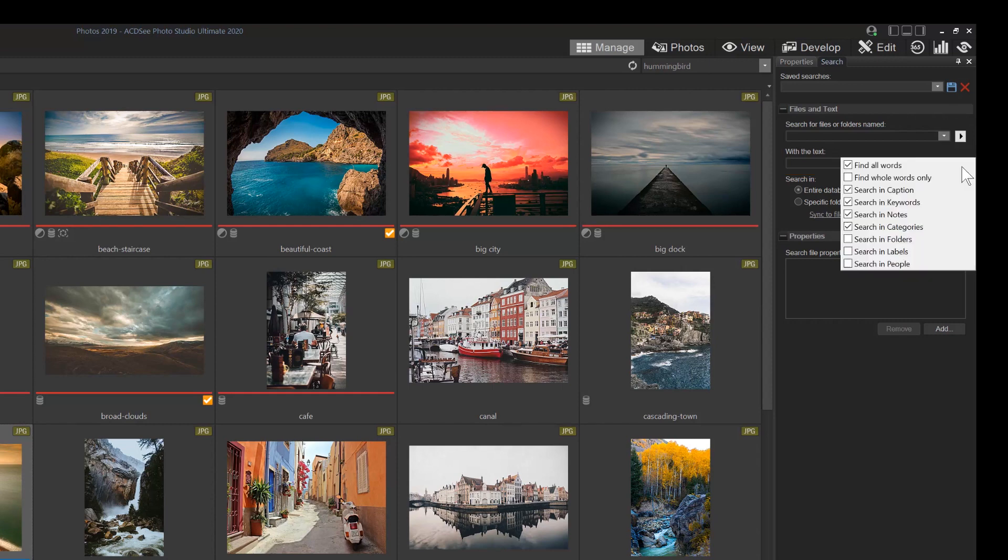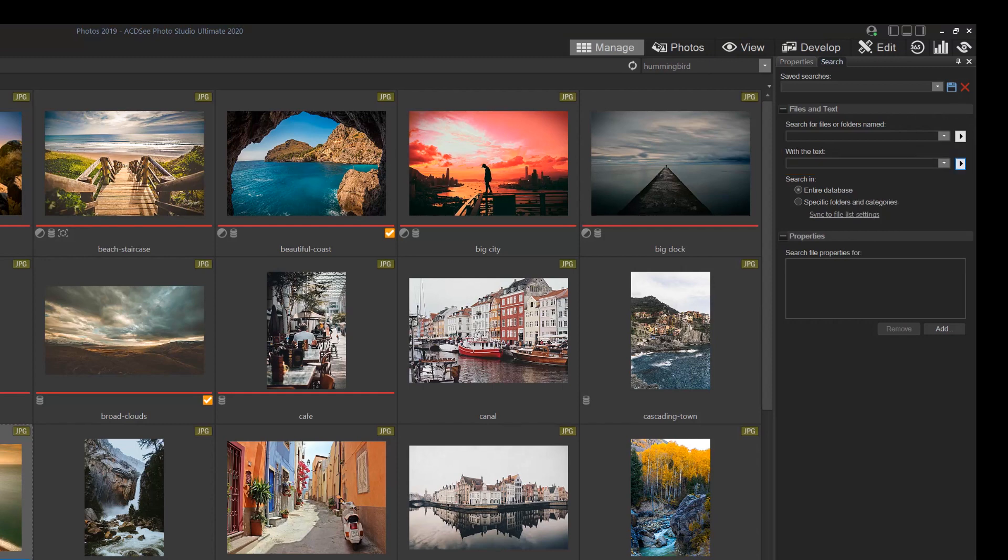Once you've entered some criteria in the above fields, we're going to select a modal button that specifies to look in our whole database or within a specific folder or category.